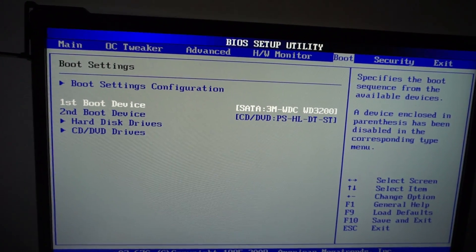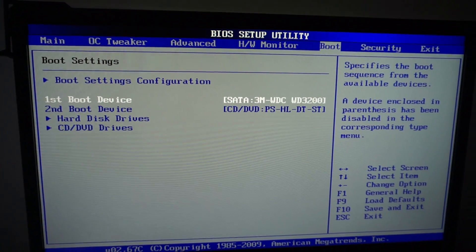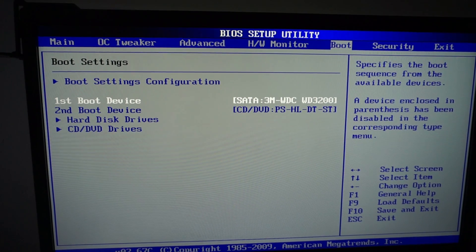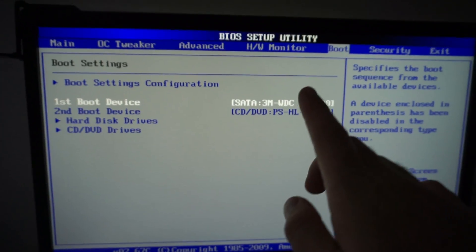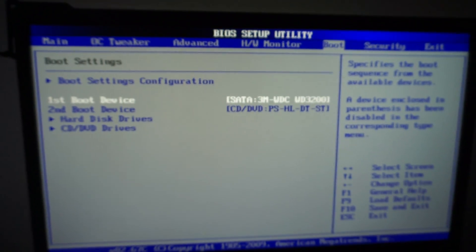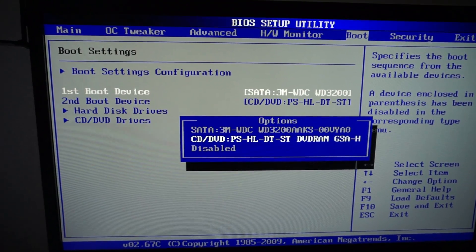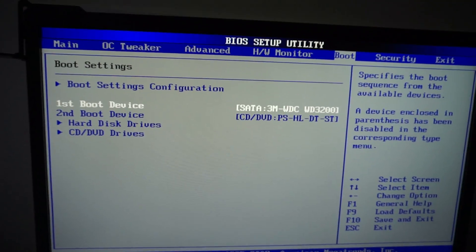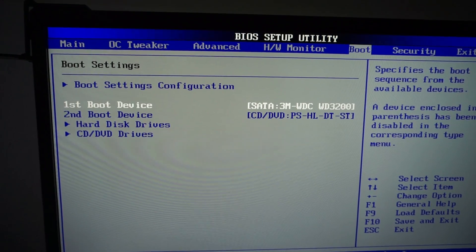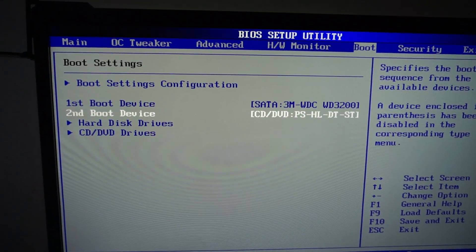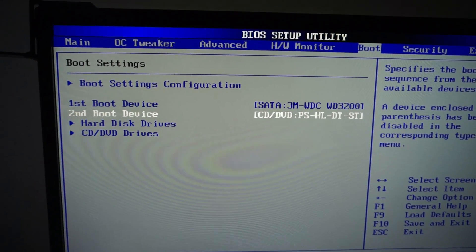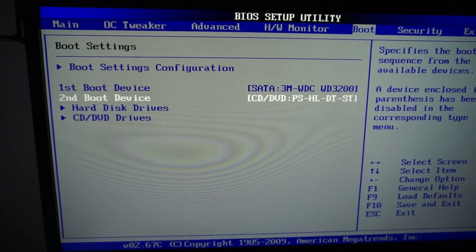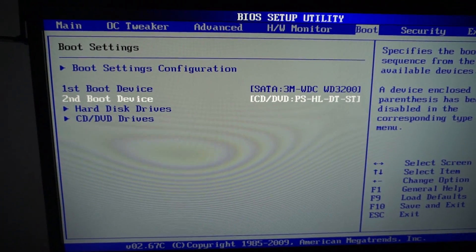It says the first boot device is a hard drive, Serial ATA, Western Digital, and the second one is a CD/DVD drive. So the first boot device should be a hard drive, that's fine. The second one, the CD/DVD, that's fine. But I should choose which hard drive should be the first one.